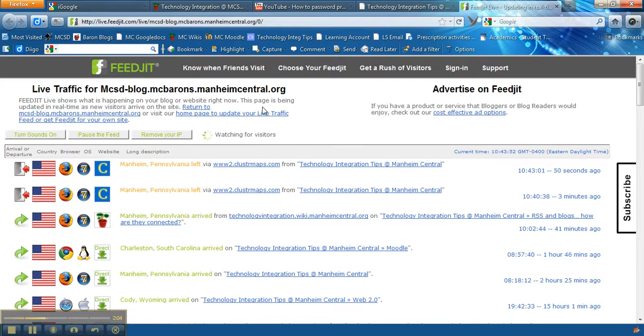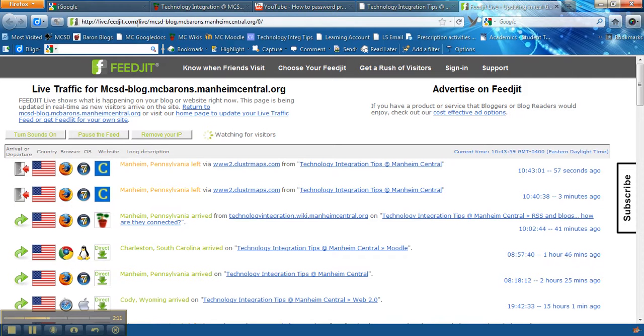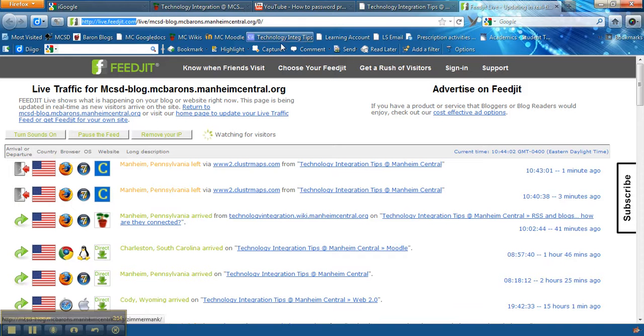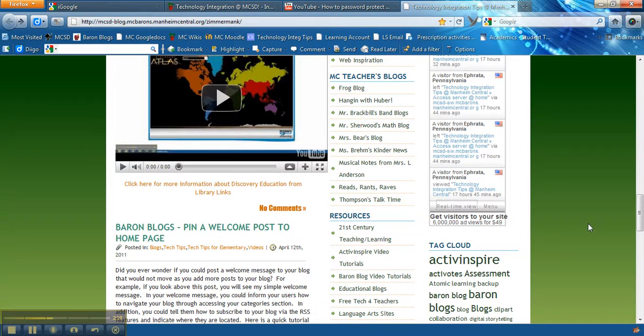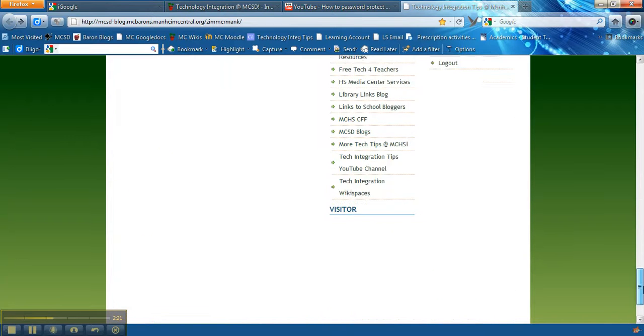And to get to that service you would just go to sign up at the live.feedjit.com as you can see is the URL up here and you can create an account and it will give you a code again to be able to insert into your sidebars.